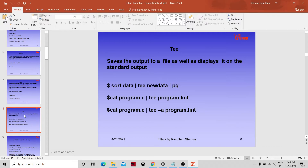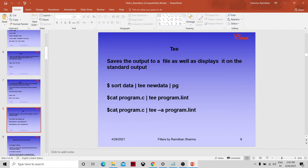The tee command saves the output to a file as well as displays it on standard output — it does both. Unlike cat with redirection, which won't print to the terminal, tee does both. For example: sort data | tee new_data | pg. Or: cat program.c | tee program.int will display program.c contents on screen and also save them to program.int.